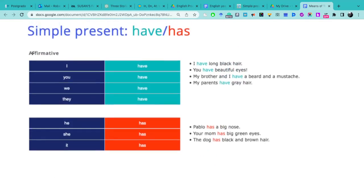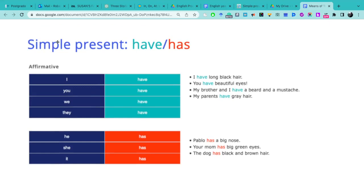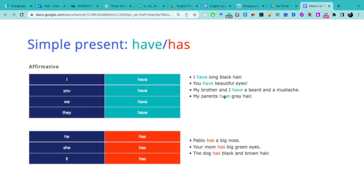In affirmative, en afirmativa, as I have explained in previous lessons, everything that is related to the simple present or to the present in English - todo lo que sea presente en inglés siempre va a cambiar en she, he, or it. I, you, we, they - el verbo se mantiene have. I have, you have, we have, they have. I have long black hair, you have beautiful eyes, my brother and I have beard and a mustache.